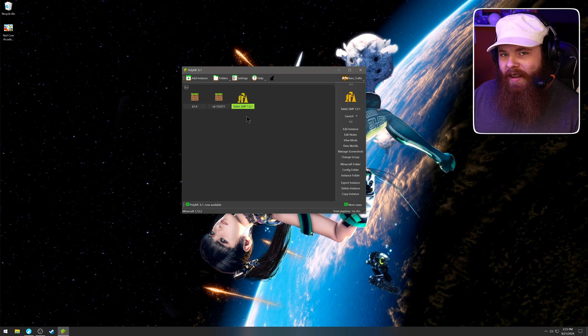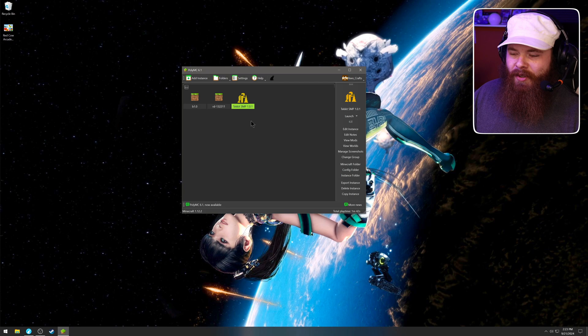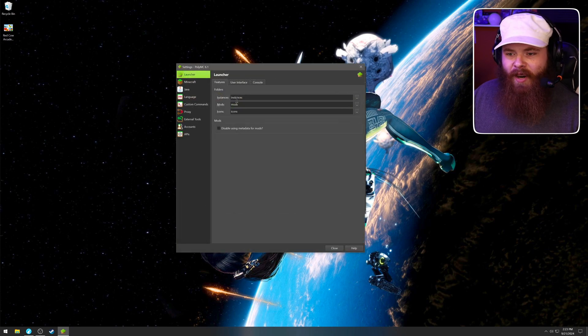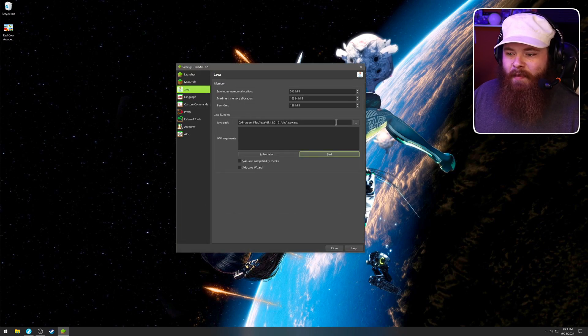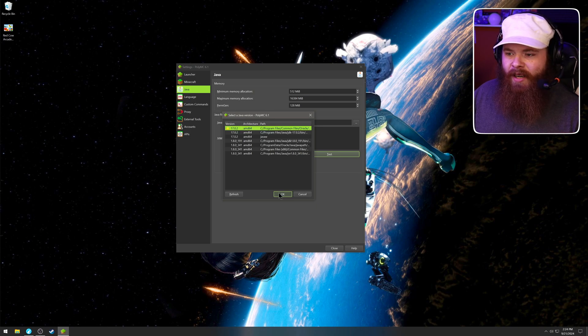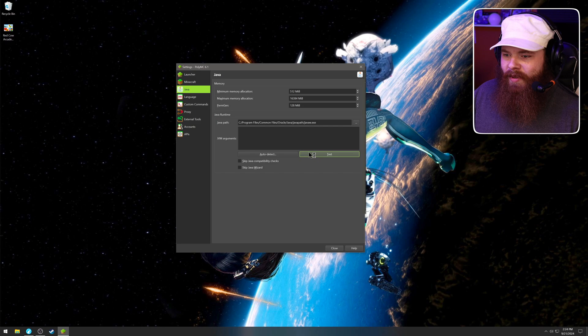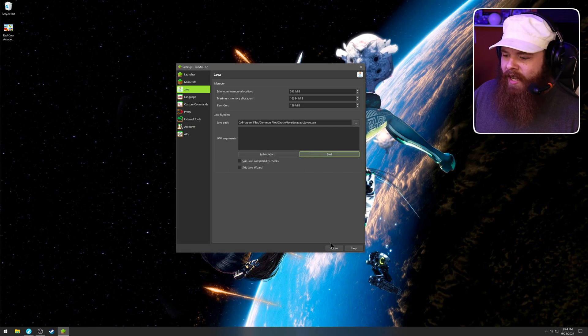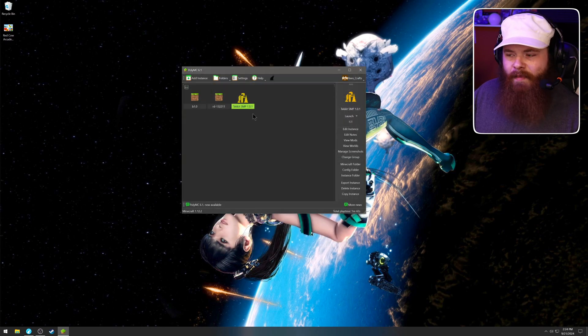So I told you earlier that different versions of Minecraft require different versions of Java. Our default right now is Java 1.8. I'm going to show you what happens if we changed our default to 17, right? So we're going to click that and we are going to test it. It'll tell us, yep, worked just fine. Close that. We're going to attempt to open TechIt SMP.